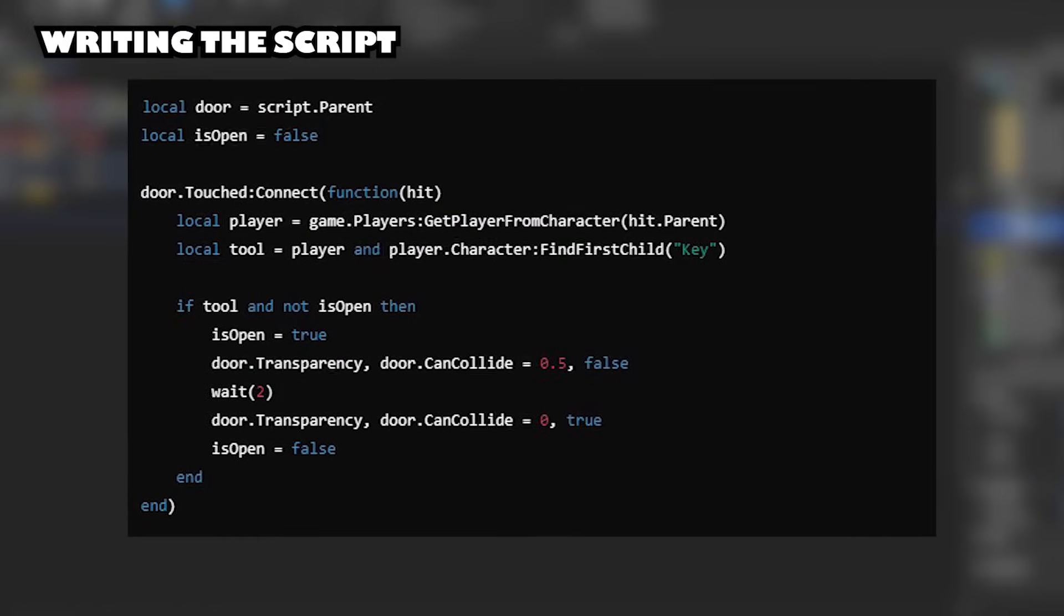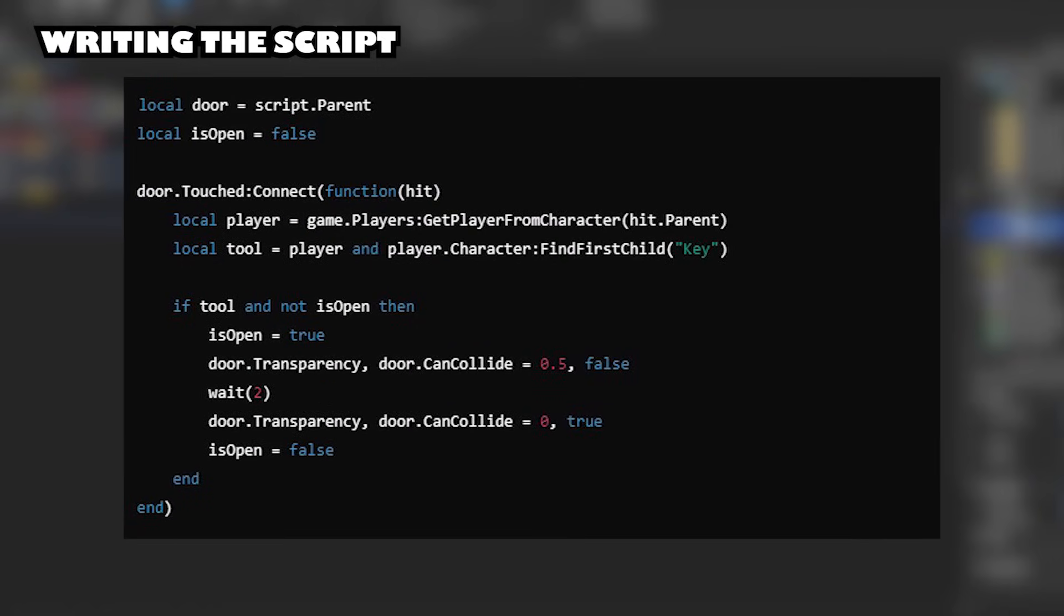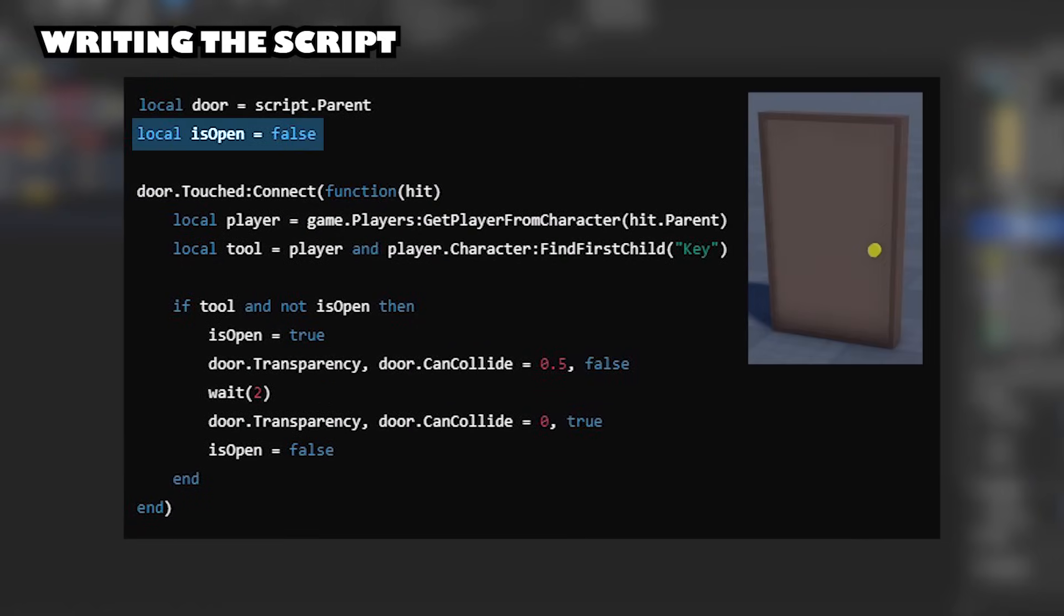Writing the script. This script checks if the player can open the door. Set the door to be closed by default.